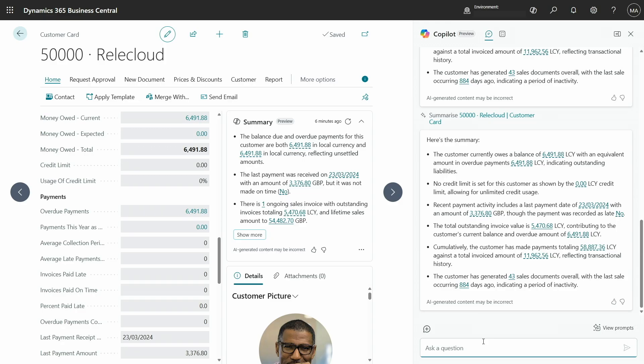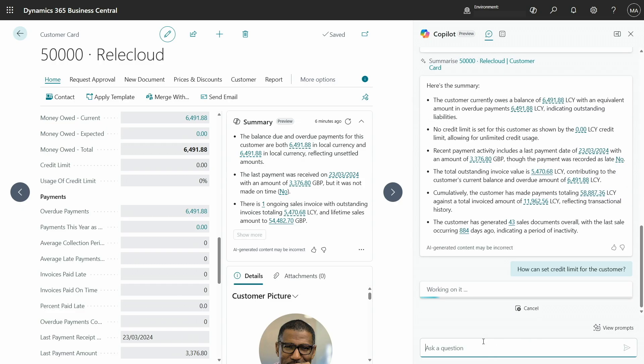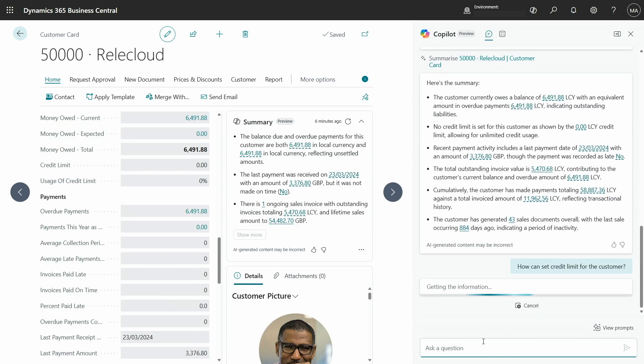You can also further reflect how can I set credit limit for example. And you can continue the conversation with the copilot.